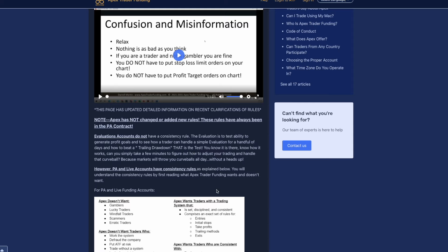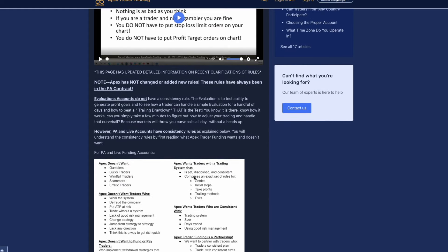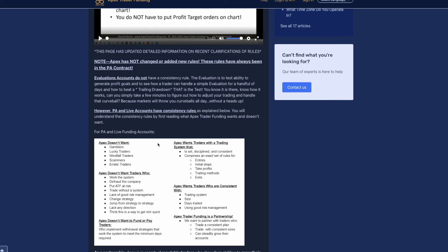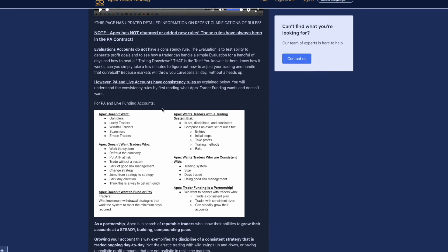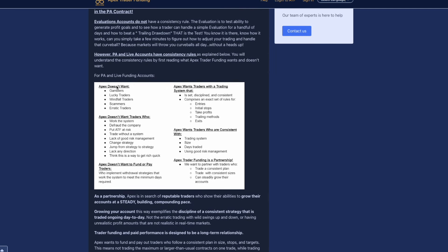Once we actually go into the PA account or actually get funded, what we need to know is about the consistency rules. PA and live accounts have consistency rules as explained below. Apex doesn't want gamblers, lucky traders, windfall traders, scammers, erratic traders. Apex doesn't want traders who work the system, defraud the system, put ATF at risk, trade without a risk management system, lack of good risk management, jump from strategy to strategy, lack any direction, think this is a way to get rich quick.